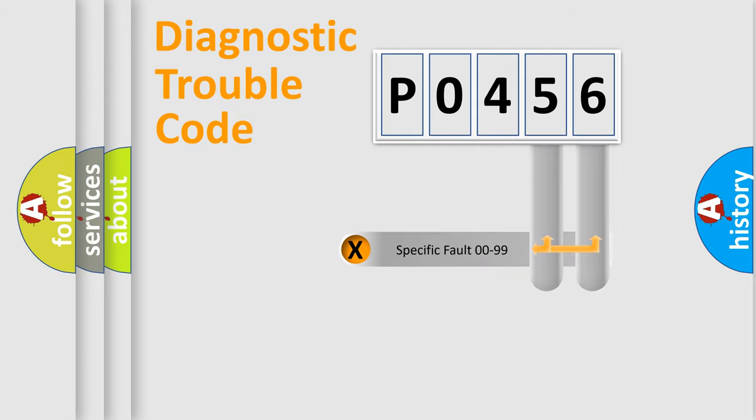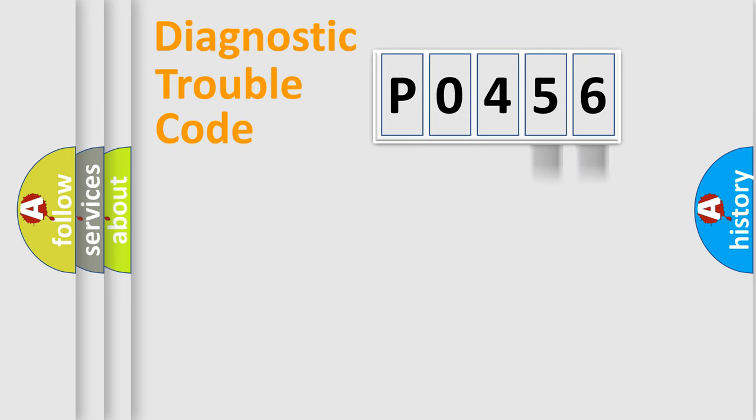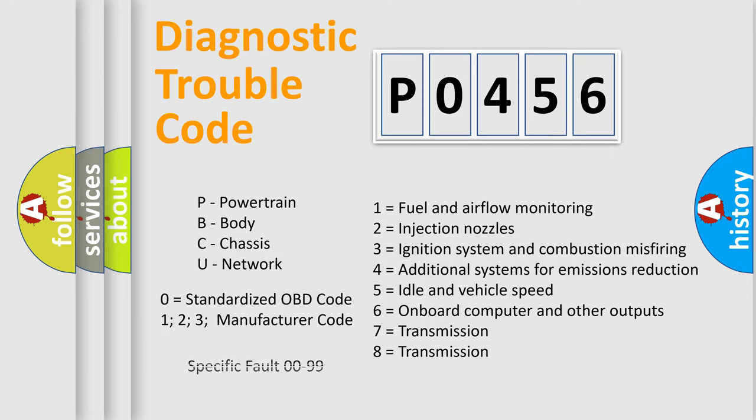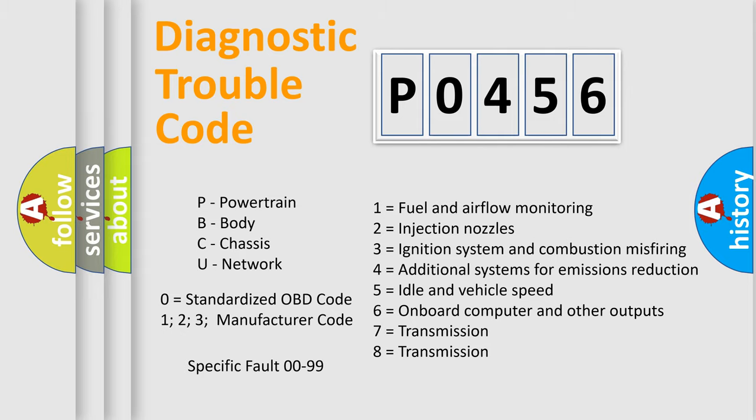Only the last two characters define the specific fault of the group. Let's not forget that such a division is valid only if the second character code is expressed by the number zero.